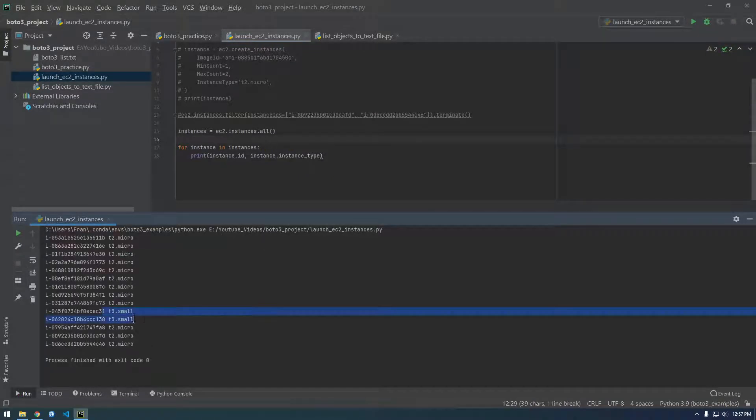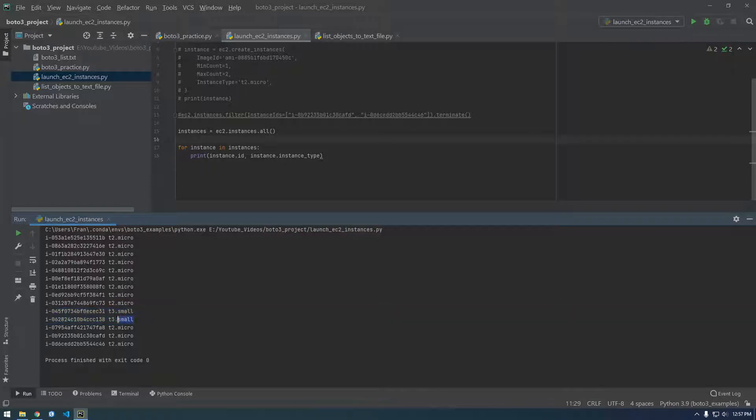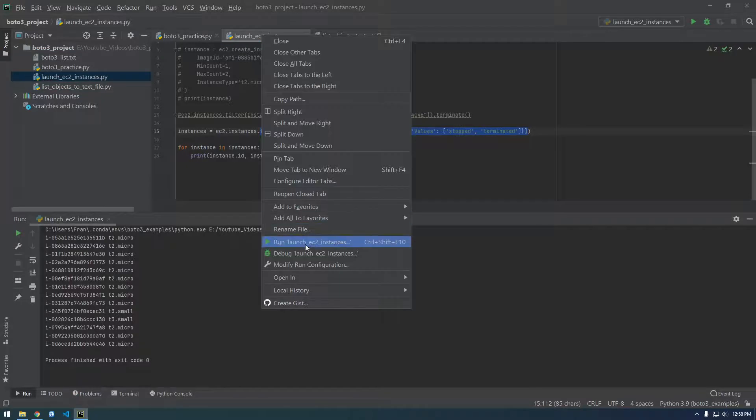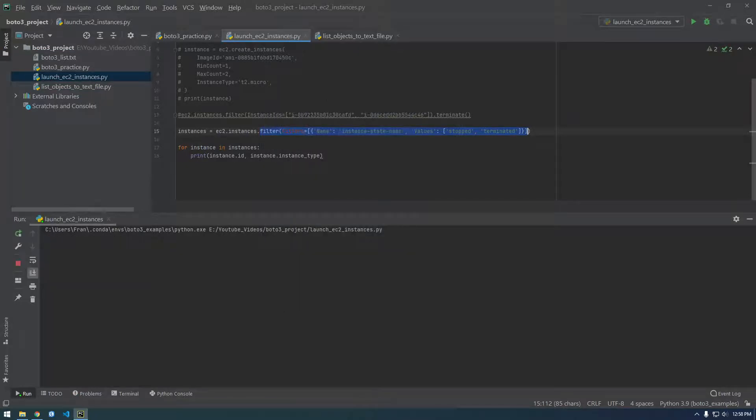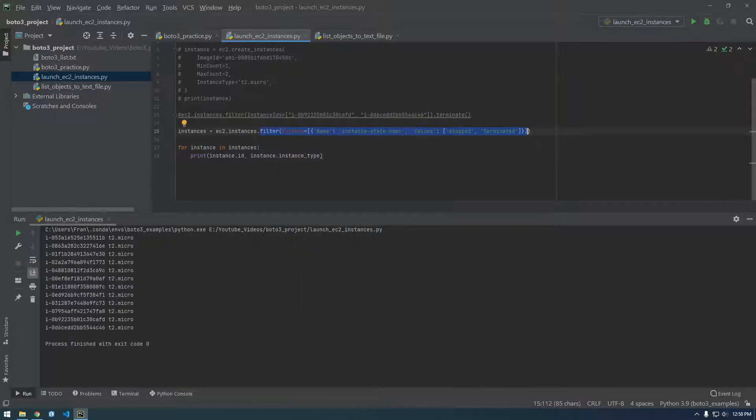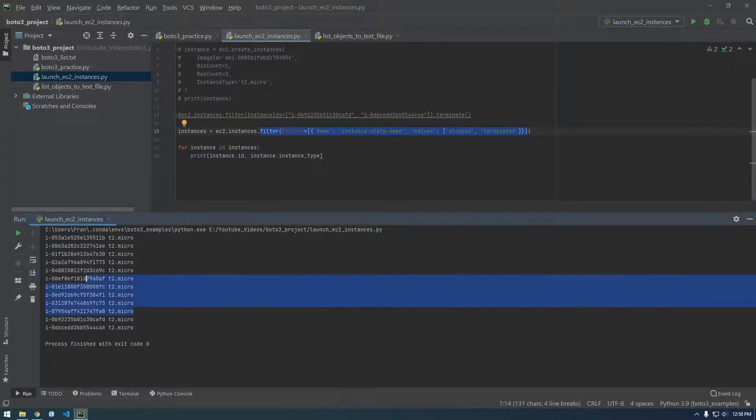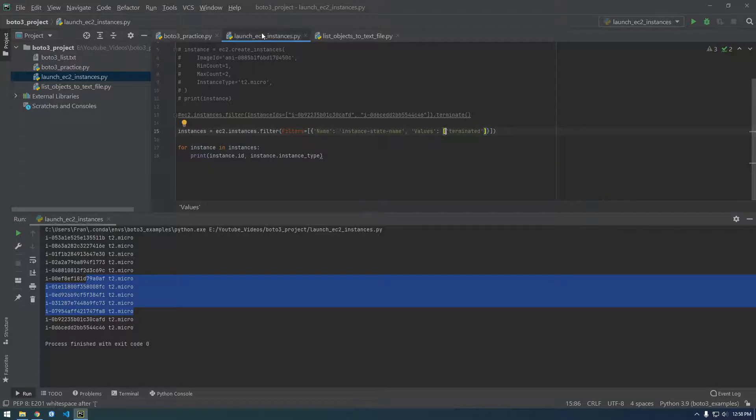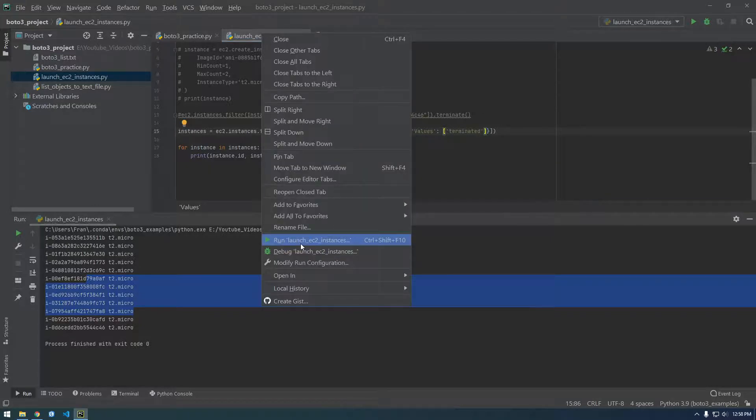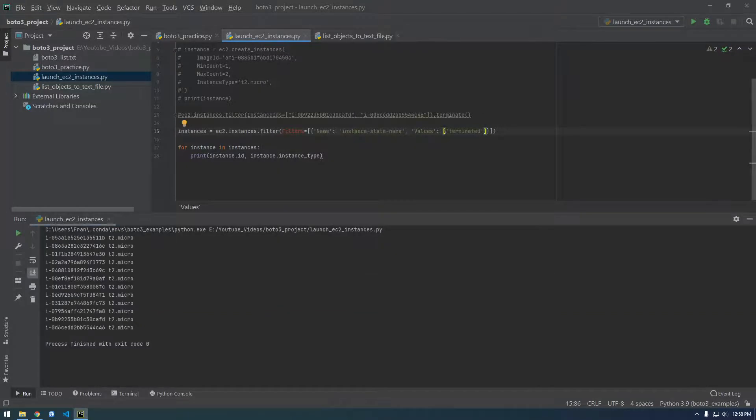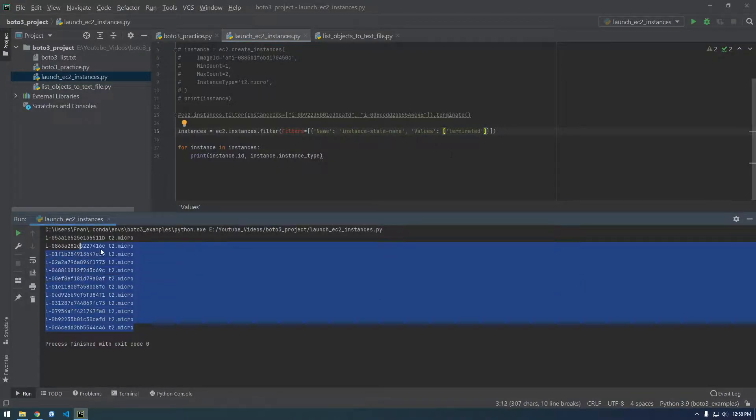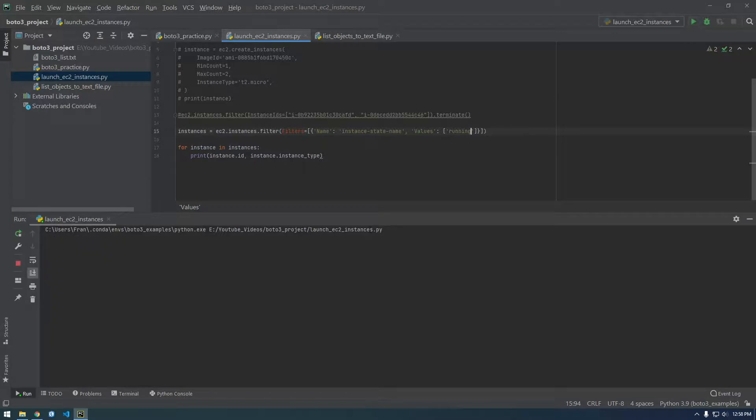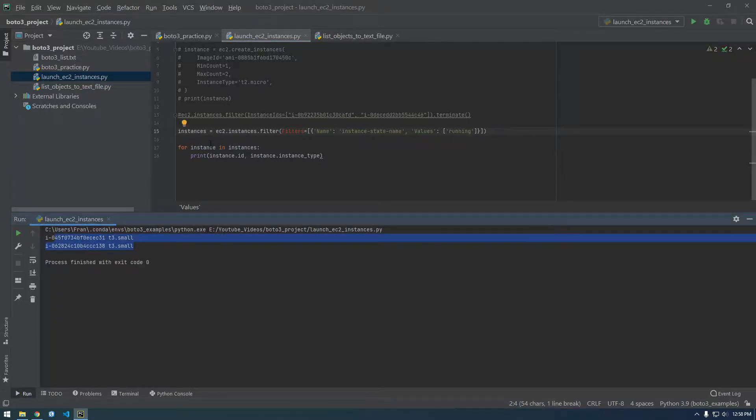Yeah, now we have these t3 smalls and these are the ones that I know I keep running because these are what I use for actual work. So now if we list this again, we shouldn't see those t3 smalls. Let's just say I just want to see all the terminated. Actually yeah, let's look at all the terminated. Cool, and instead of that let's say running. There we go, so that's basically how you filter and search for your EC2 instances.